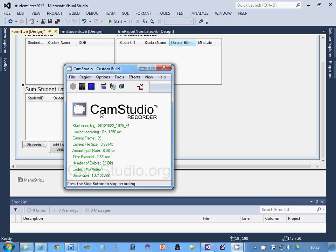Welcome to another video. This one's going to take you through how to use a data reader to display information in a list view control and how to filter it with a combo box. So without further ado, let's get cracking.